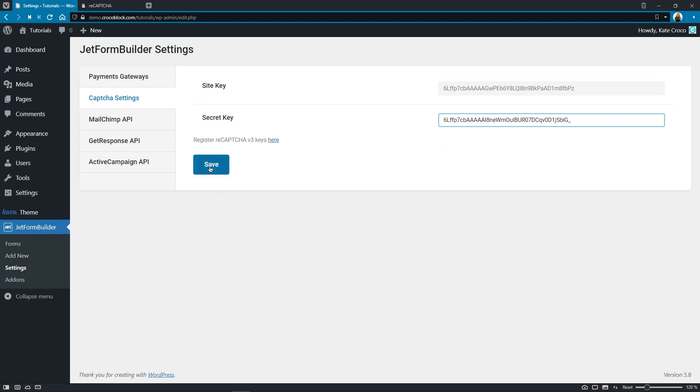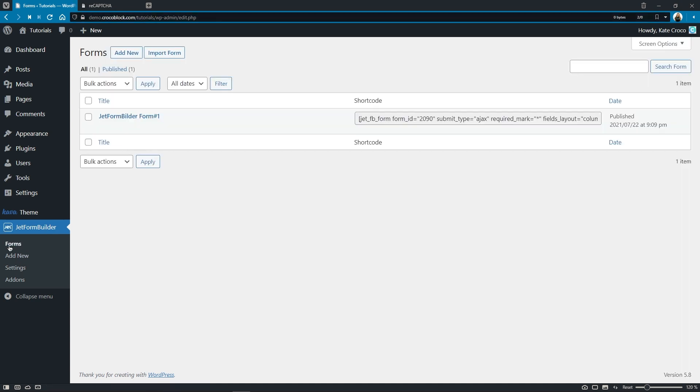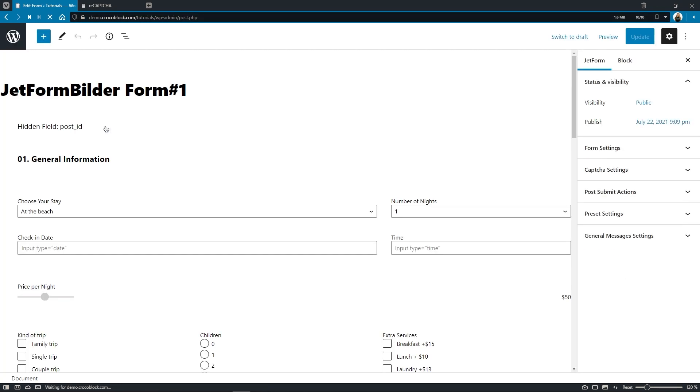Okay, so this part is all set up and now we can proceed to our form to see how we can apply these settings. Follow to forms. Either add a new form or open the one you have already created.